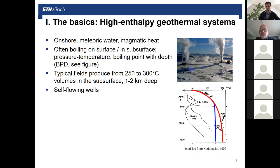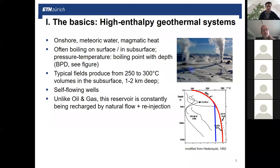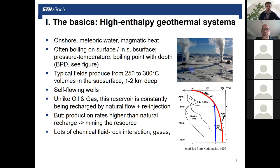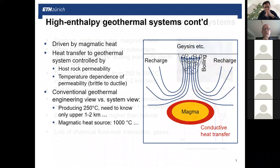These wells are typically self-flowing because tapping into the reservoir lowers pressure and kicks off flow. Unlike oil and gas, the reservoir is recharged by natural flow, and you have to re-inject fluid after it passes through the power plant — but production rates are higher than natural recharge, so you are basically mining the resource. Also very important: in many fields these hot fluids are very reactive against the rock, causing fluid-rock interaction that modifies fluid chemistry and leads to scaling and related problems.